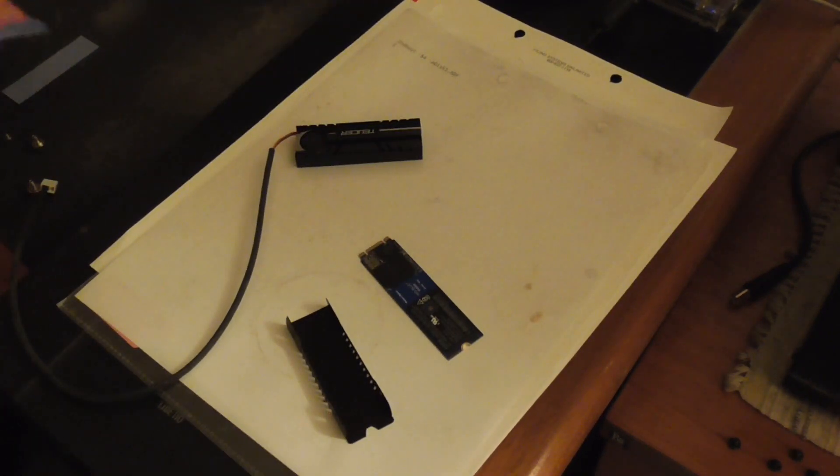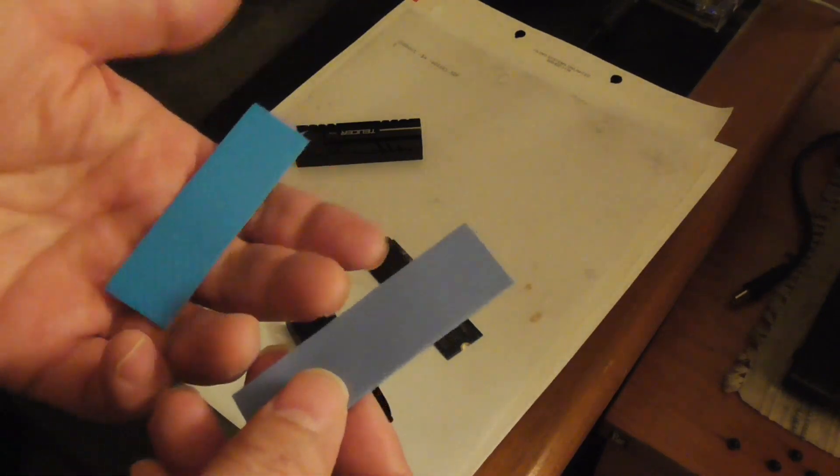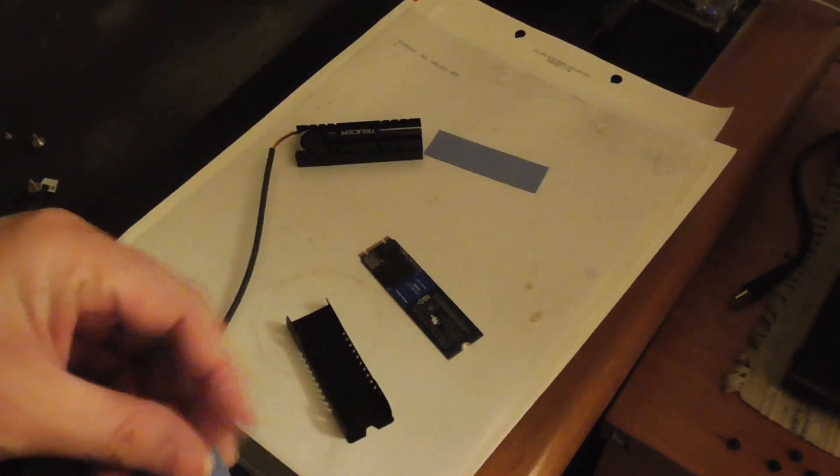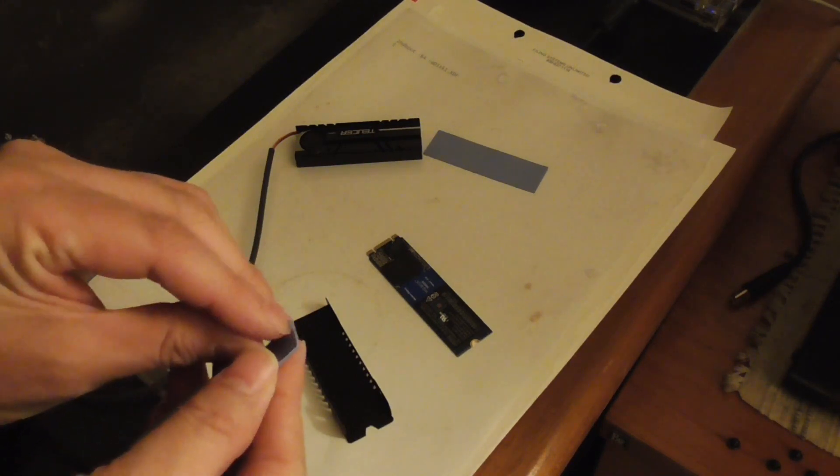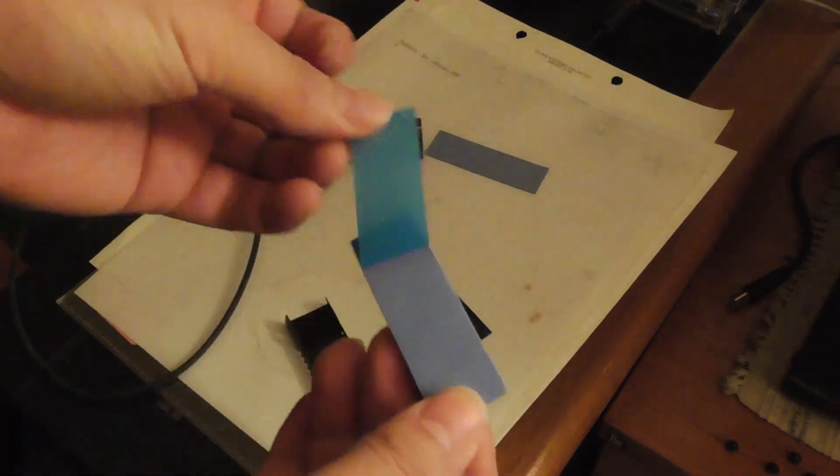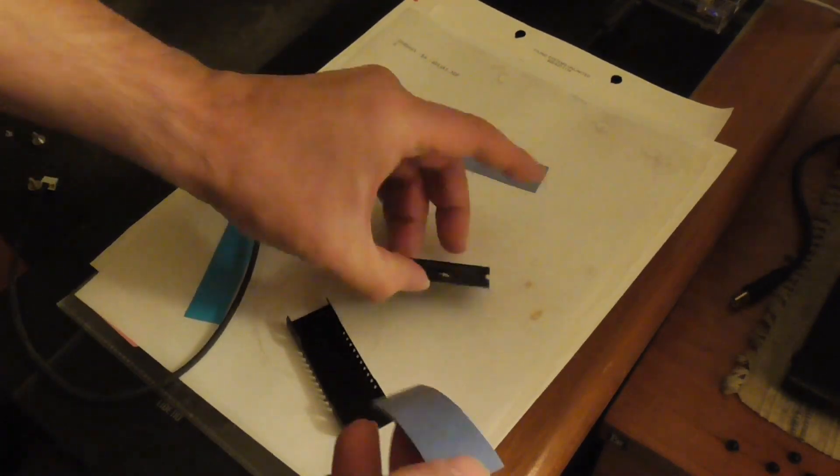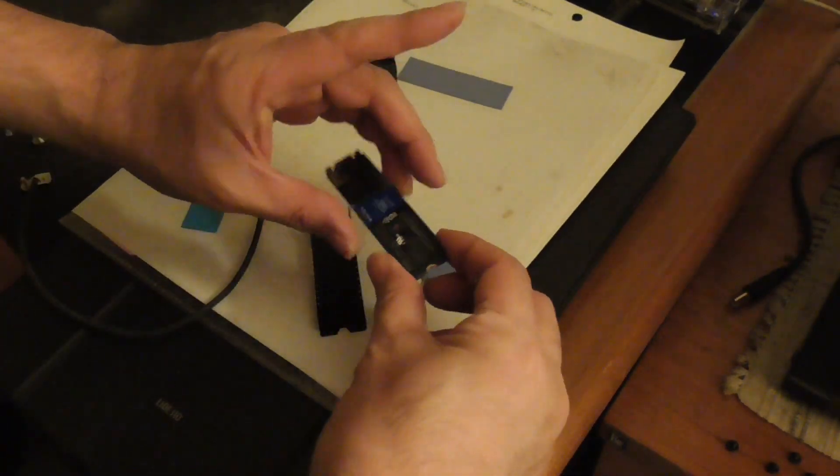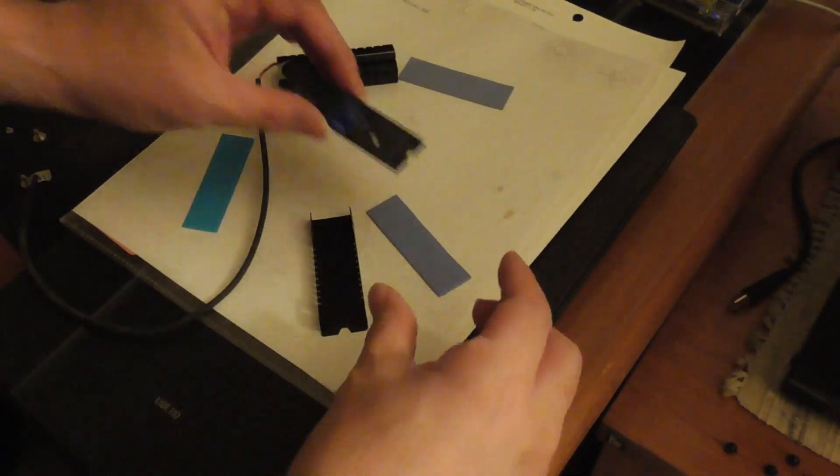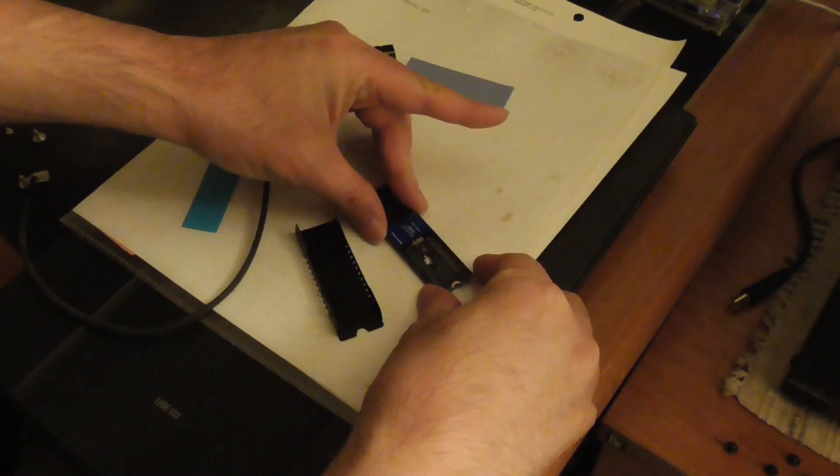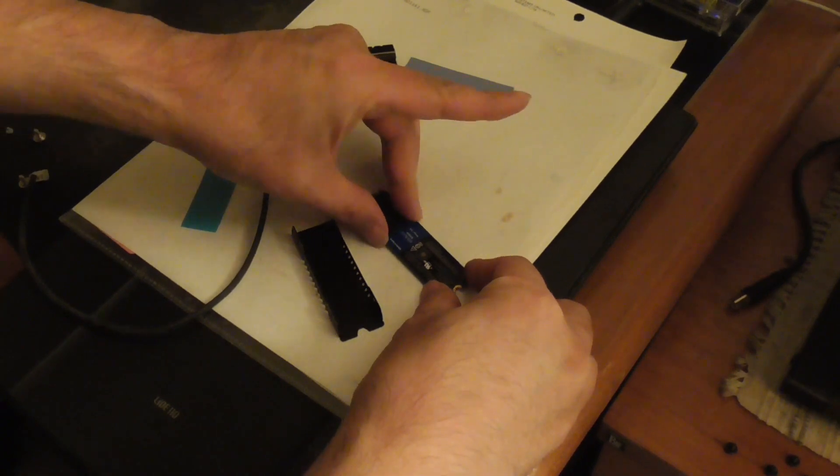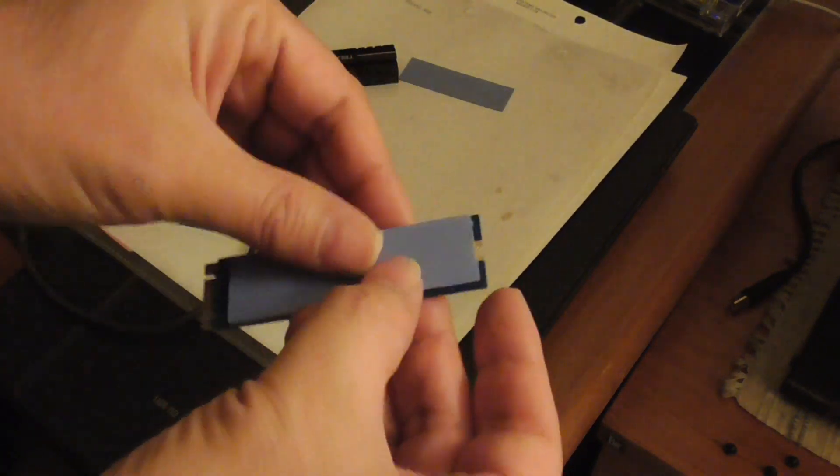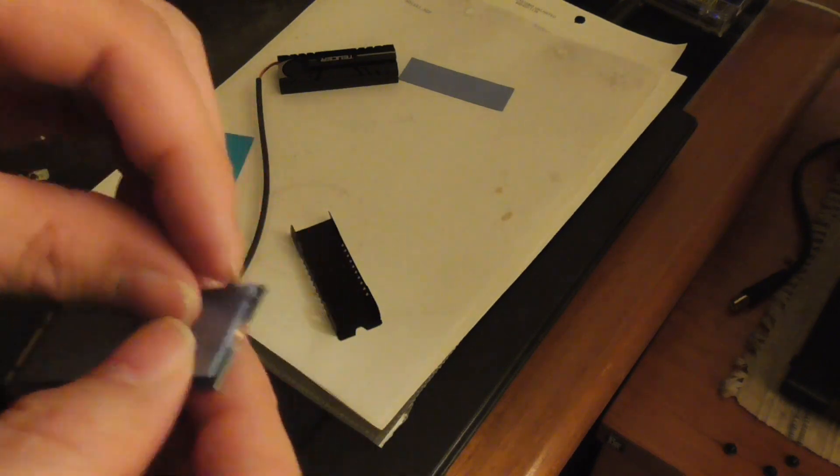Before I do that, I want to use these thermal pads on the M.2 NVMe. Make sure you just remove it and put it on one side, like this.